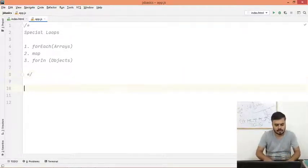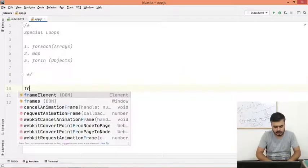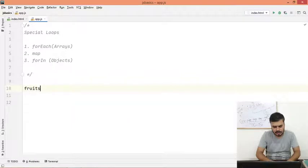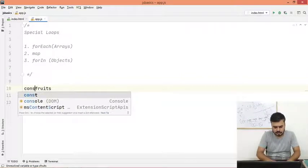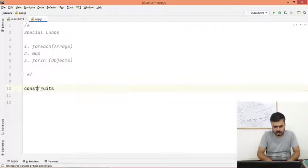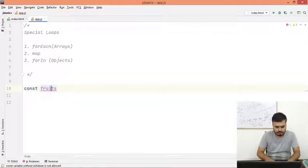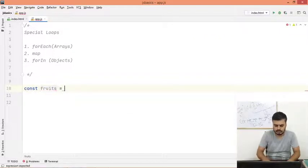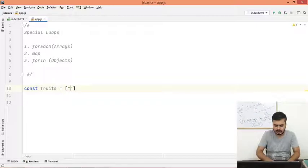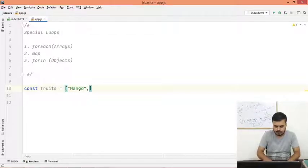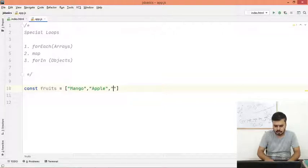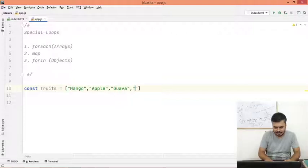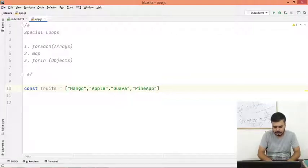So let's do one thing. Let's take an array. const fruits - Let's call it fruits. And this is our array of fruits. So let's add some fruits: mango, apple, guava, and let's say pineapple.